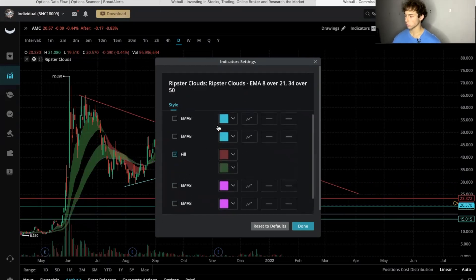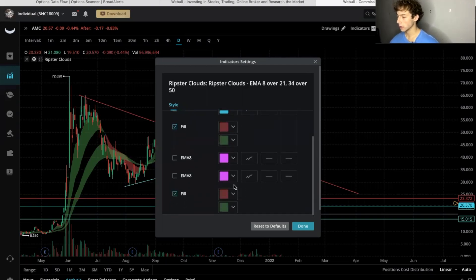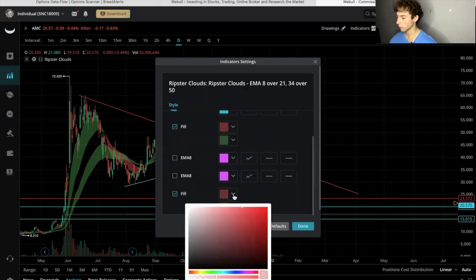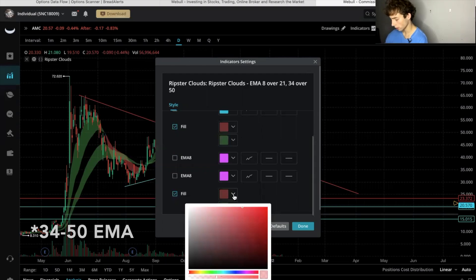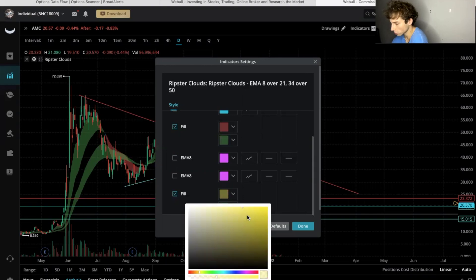And then you can change the colors to whatever you want these to be. I like the red and green, and then for the 35 to 50 EMA I like to go more of like a yellowish orange, more toward a yellow.